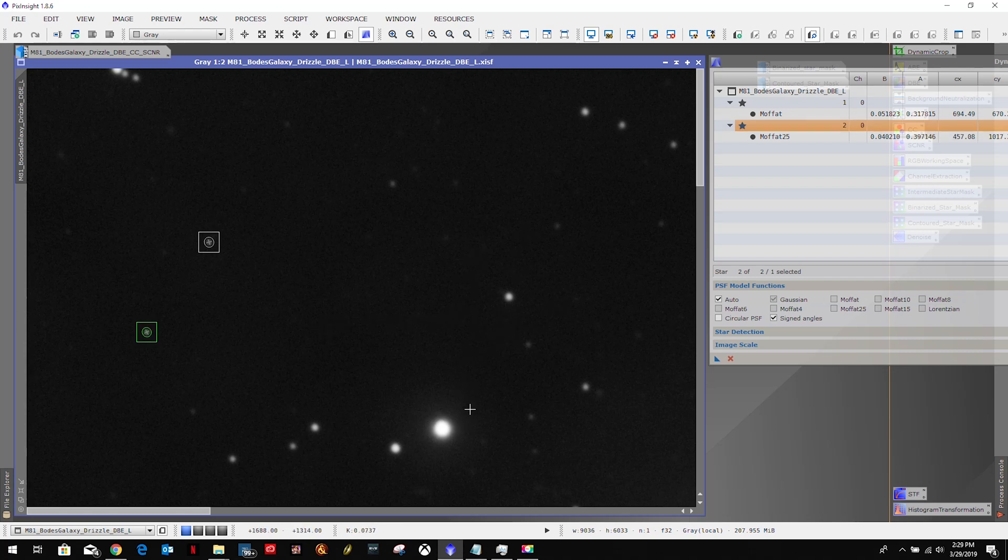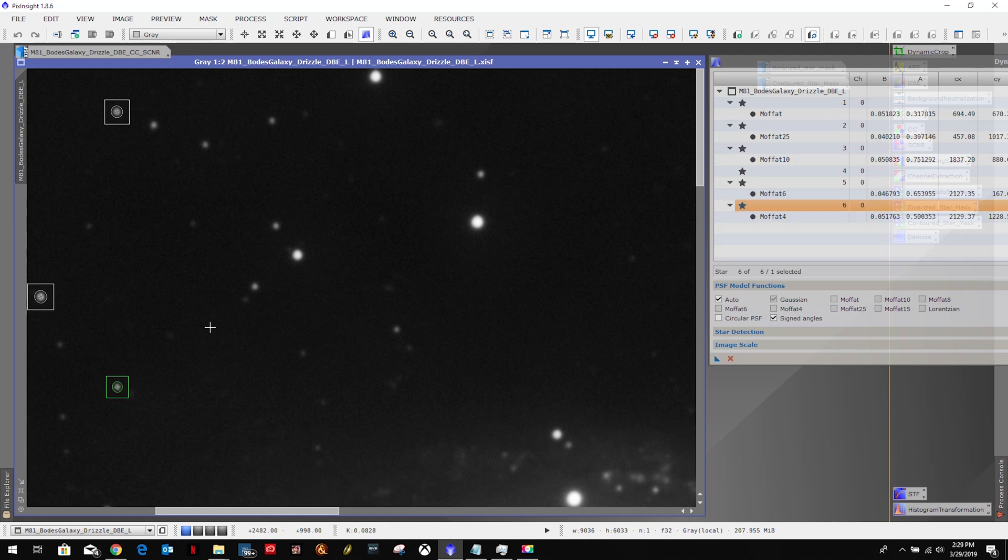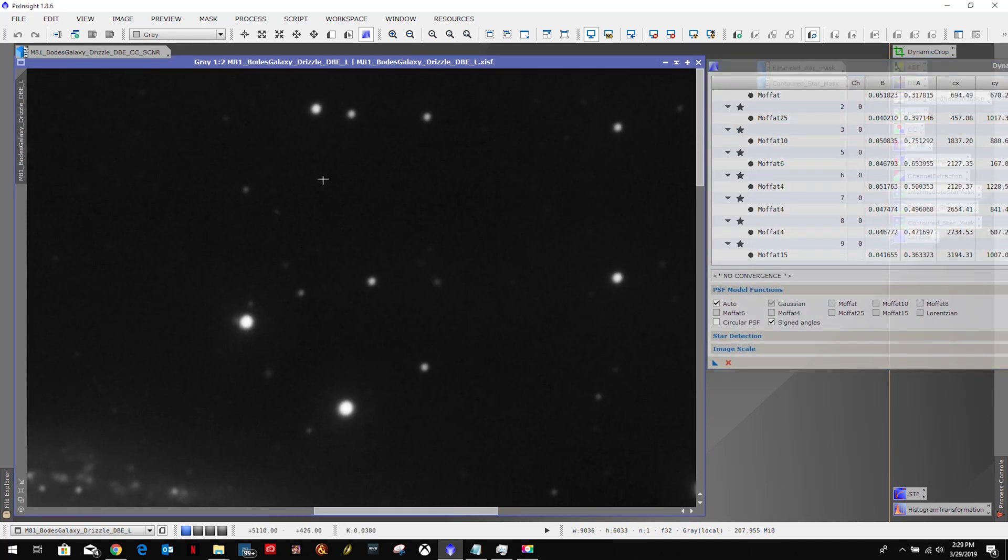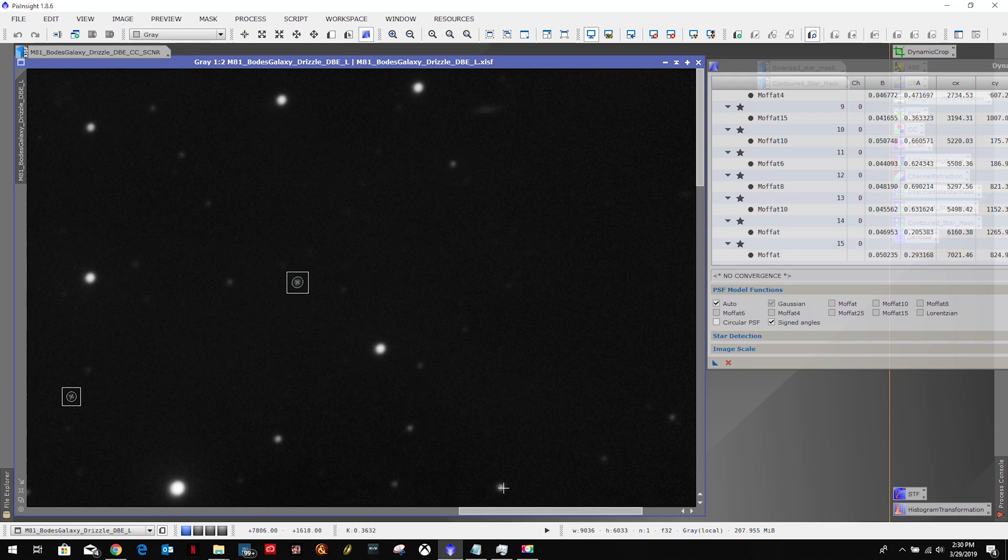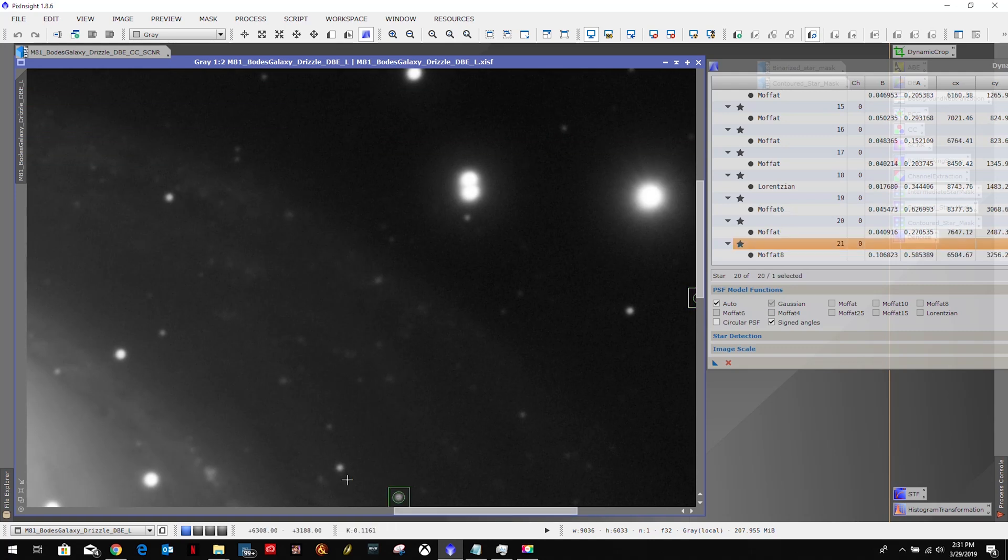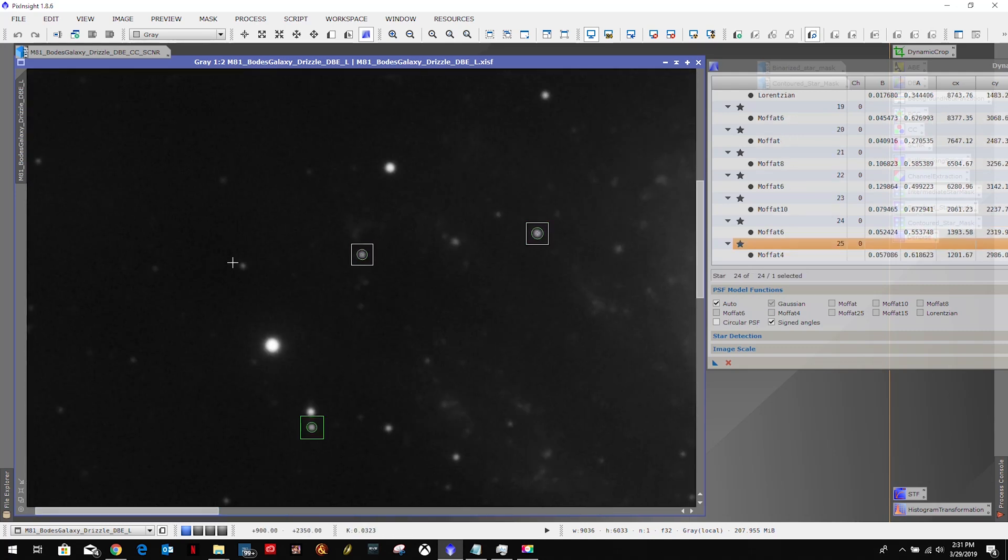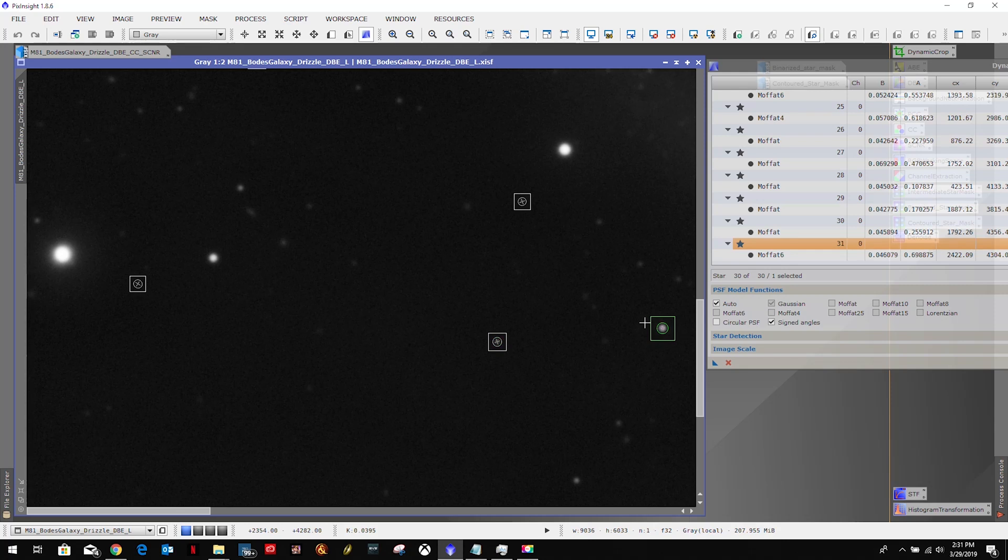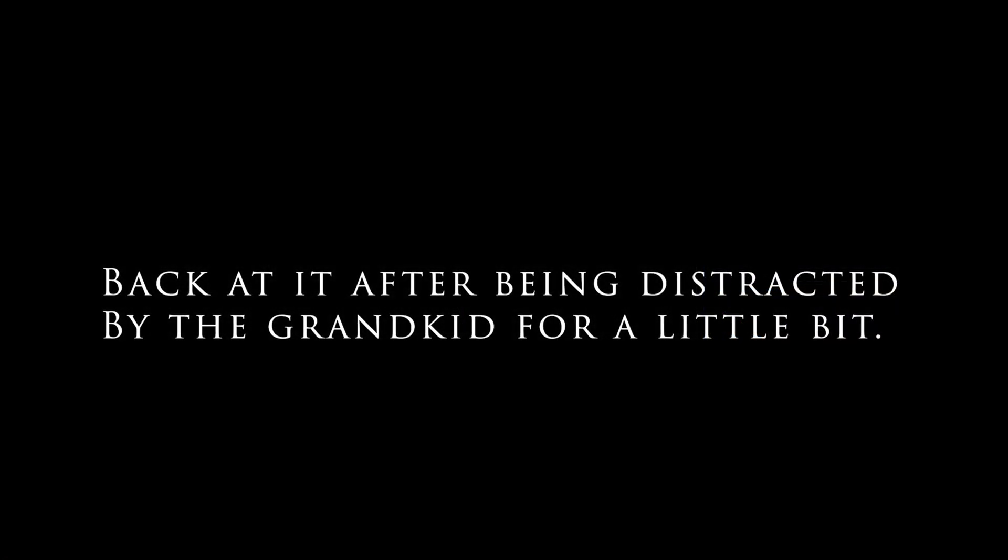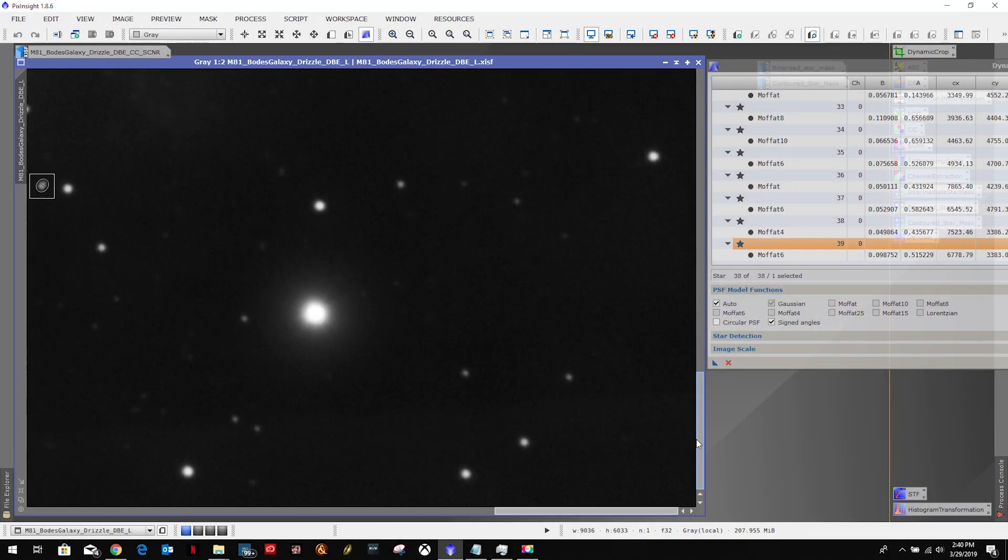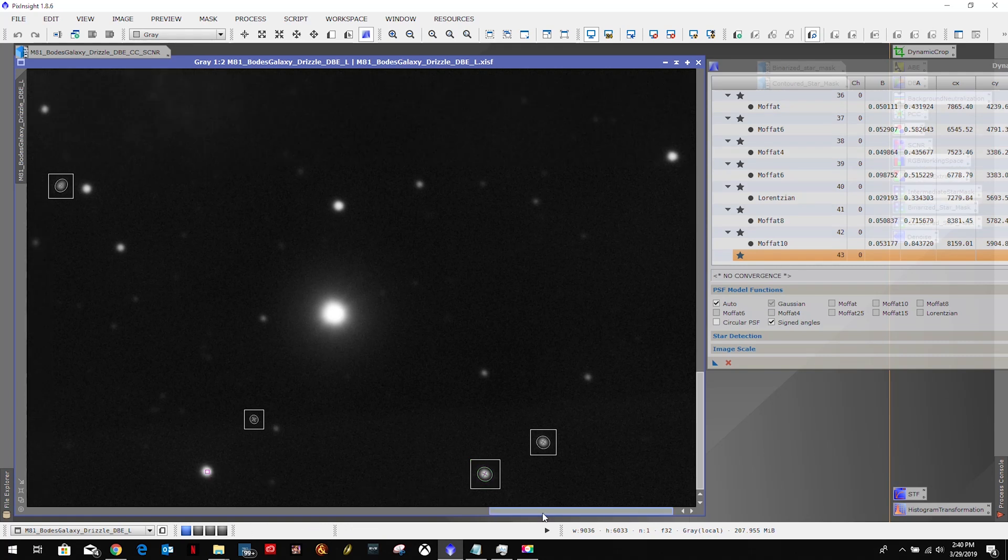And if you notice, if I select this one - no significant data, so it won't let me select that one. But it will let me select that one. So I'm just going to quickly run through this and I'm going to select a whole bunch of these stars.